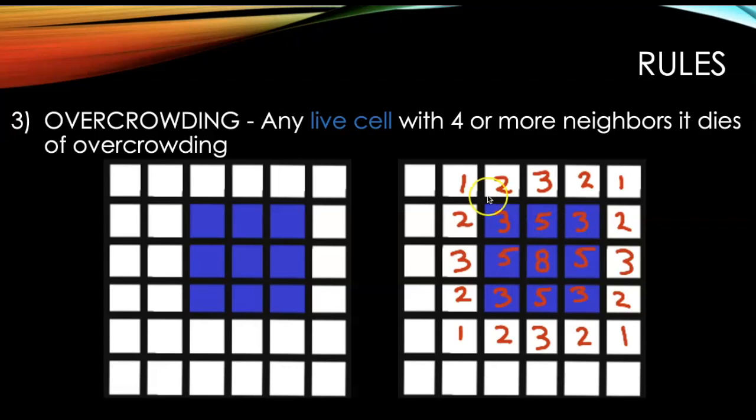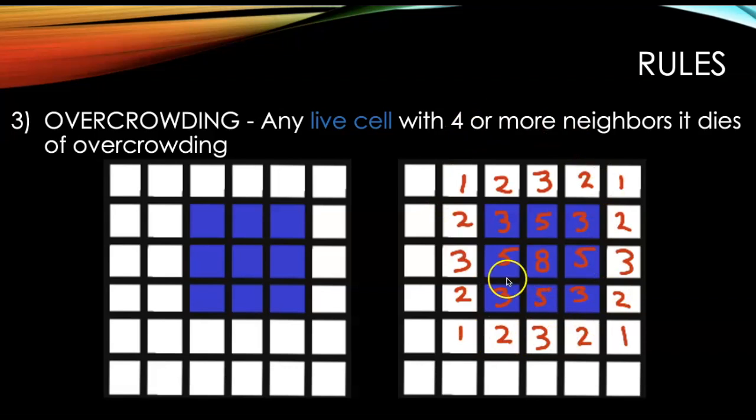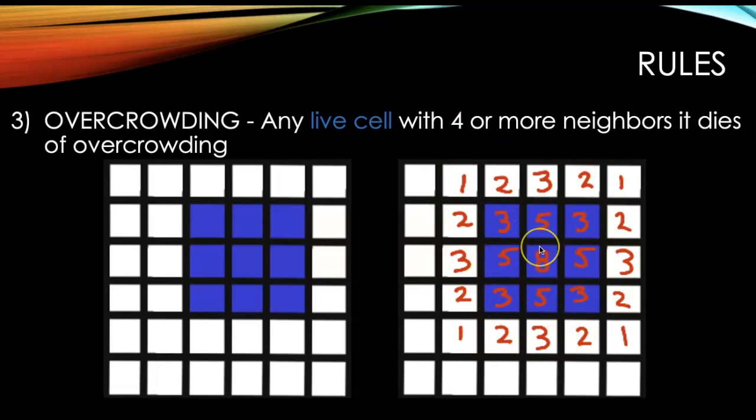And then some of these cells, there's another rule that is rule four, that will make some of these cells on the outside come alive. But anything in the middle of that diamond of fives and eights, that's going to end up dying in this next round.